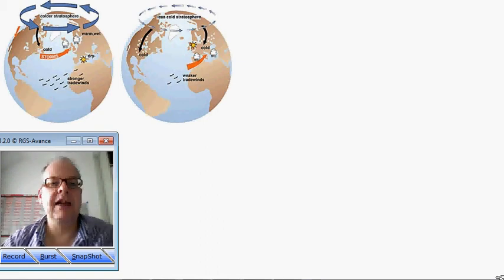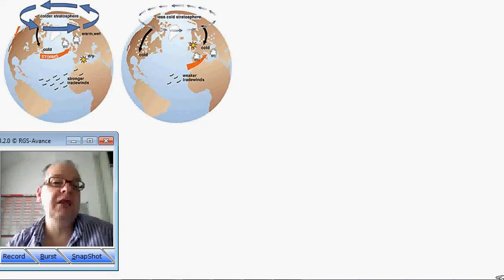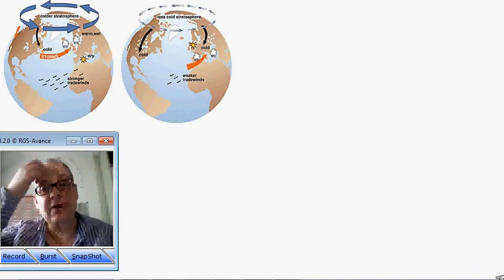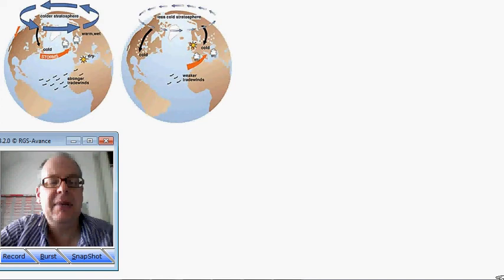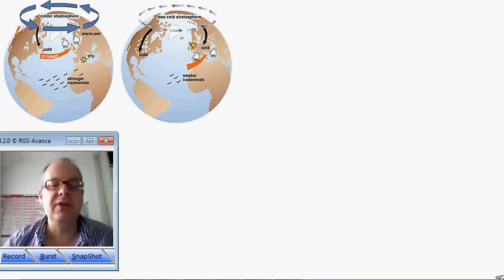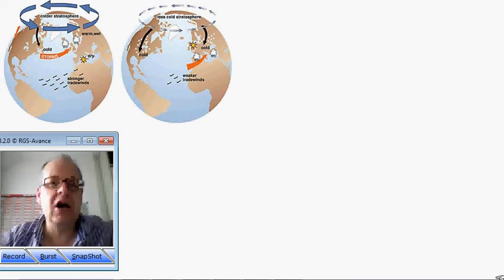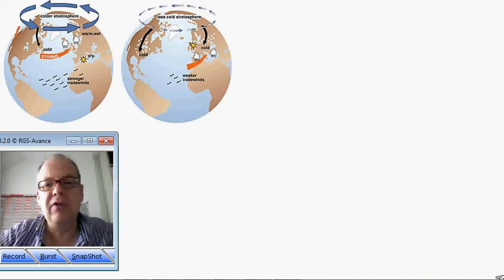Hi there, Simon Keeling here. This video is just an introduction to one of the indices that we'll be using through the course of the winter months. You've probably heard of the Arctic Oscillation Index — there's something called the Arctic Oscillation and it's quite useful for use in northern hemisphere winters.